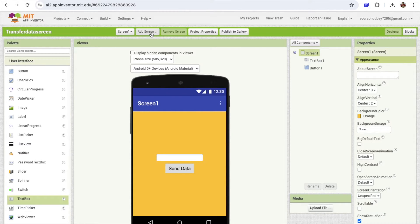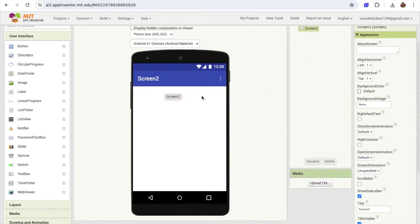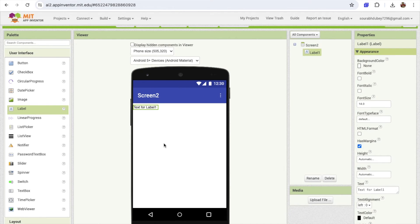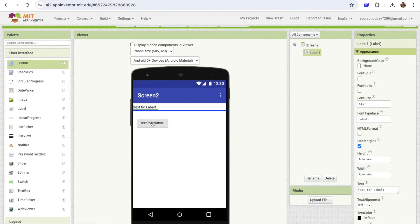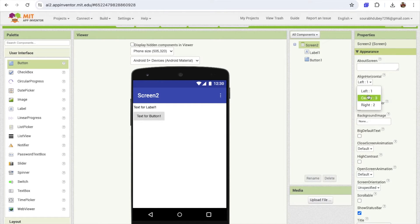Now I'm going to create another screen. Click on 'Add Screen' at the top — the screen name is Screen 2 — and click OK. Now we have another screen. I'm going to add one label here and one button, and make all those things centered.